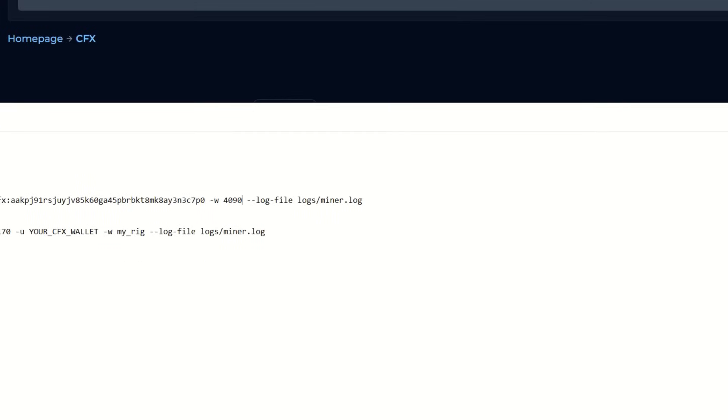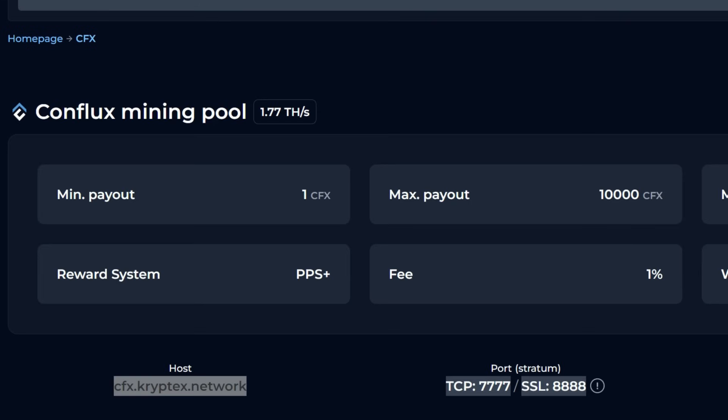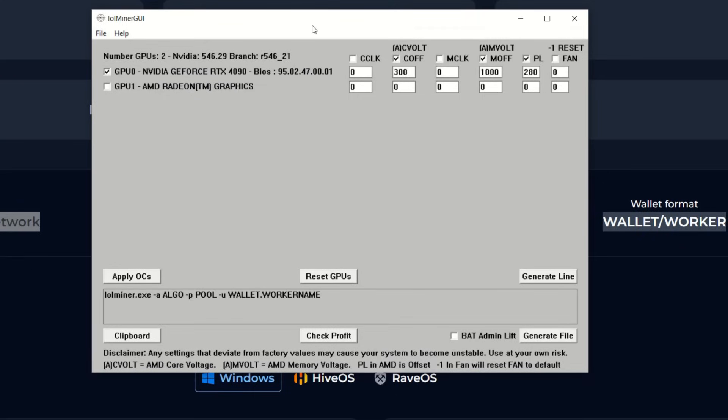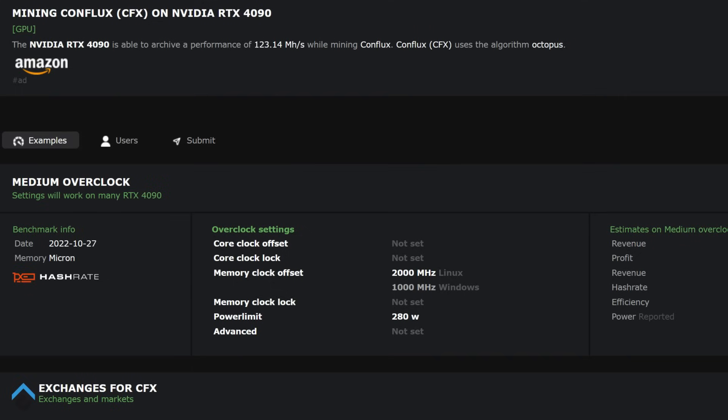Now I'm going to simply save this and we're good to go. I'm going to set some overclock settings now. Within Windows I like to use the LOL Miner GUI. I'm not sure 100% what overclock settings to use yet, I'm in my workstation, I can't really see my power, so I got to do a lot of tests on this 4090.